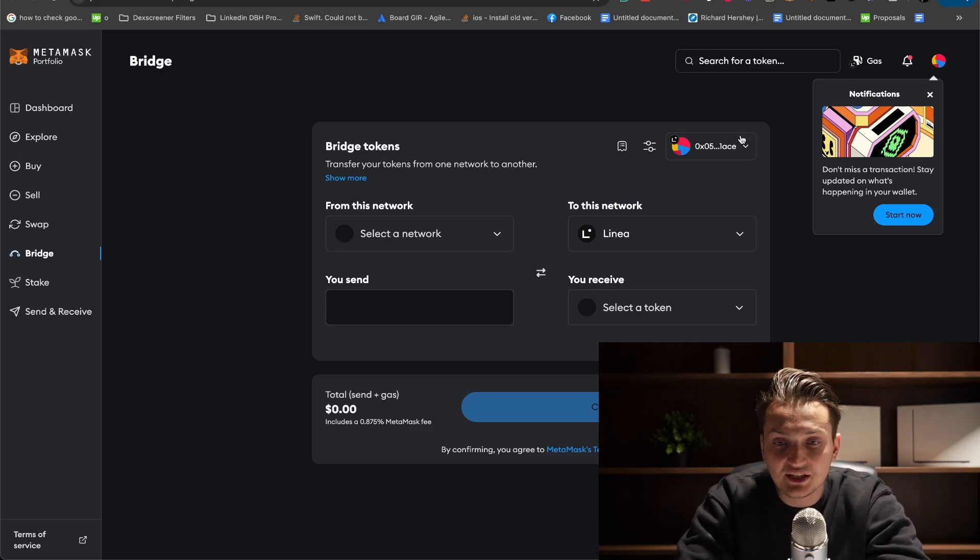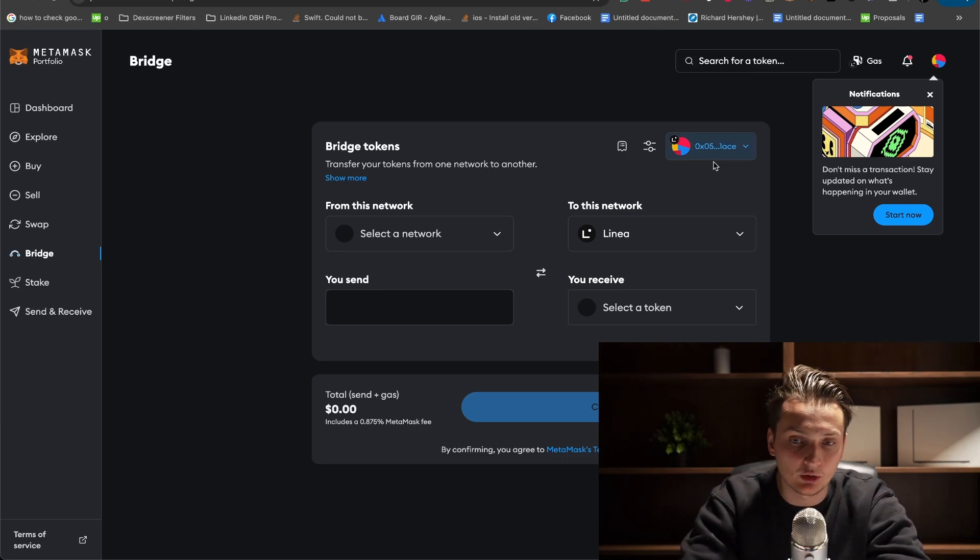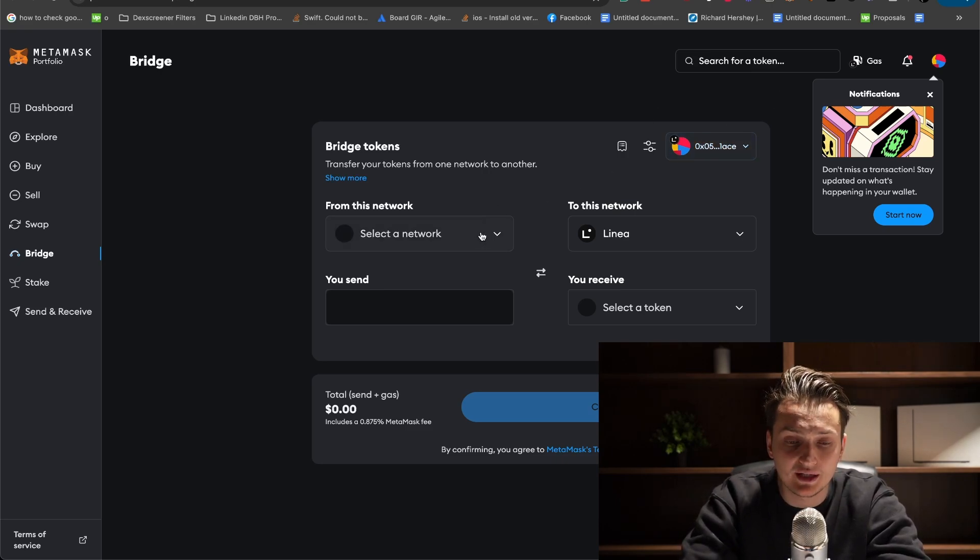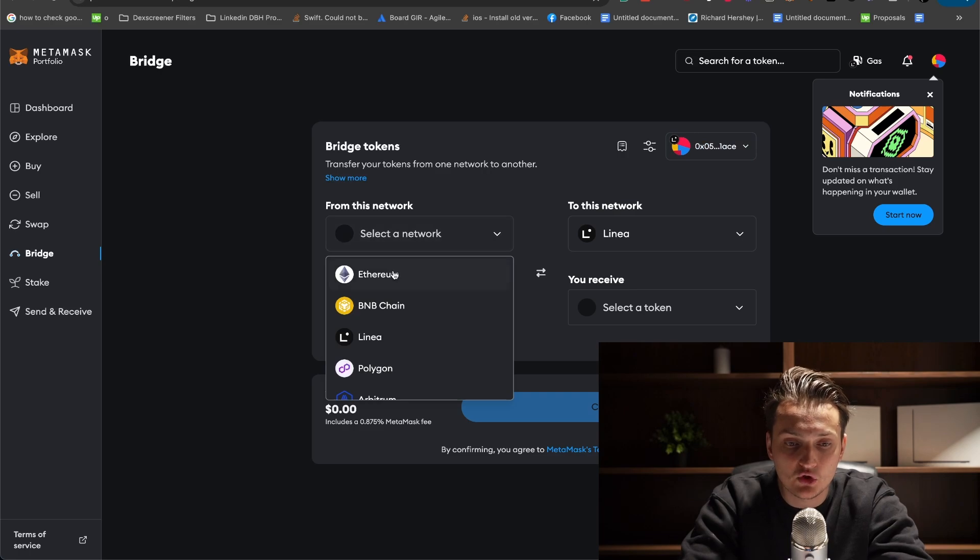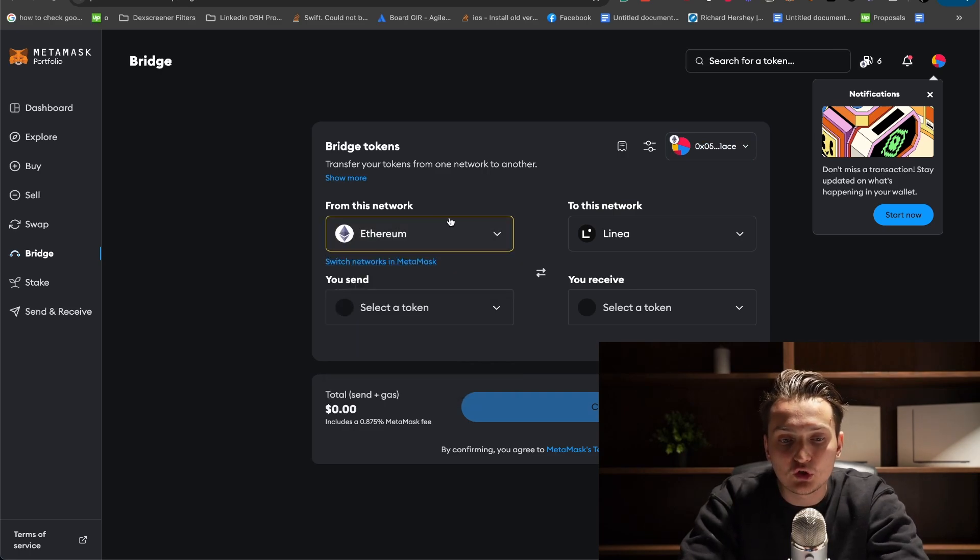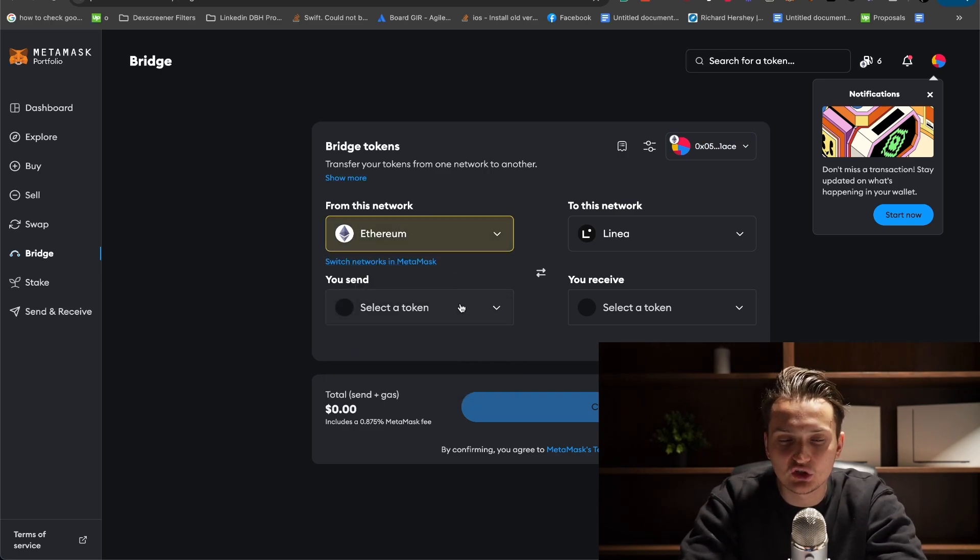Right here, we have our wallet connected already. You can connect your wallet. It's pretty easy as usual.